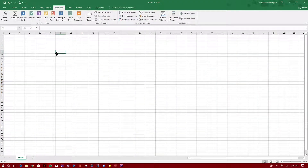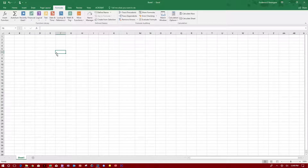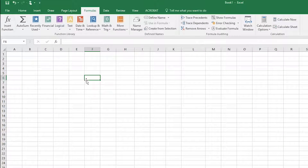Hello guys, welcome to Evidential Tech. My name is Evidence. In this video I'm going to show you how to put numbers in order, how to do average and sum, how to use formulas, and how to copy your formula to an entire table. Let's get right to it.